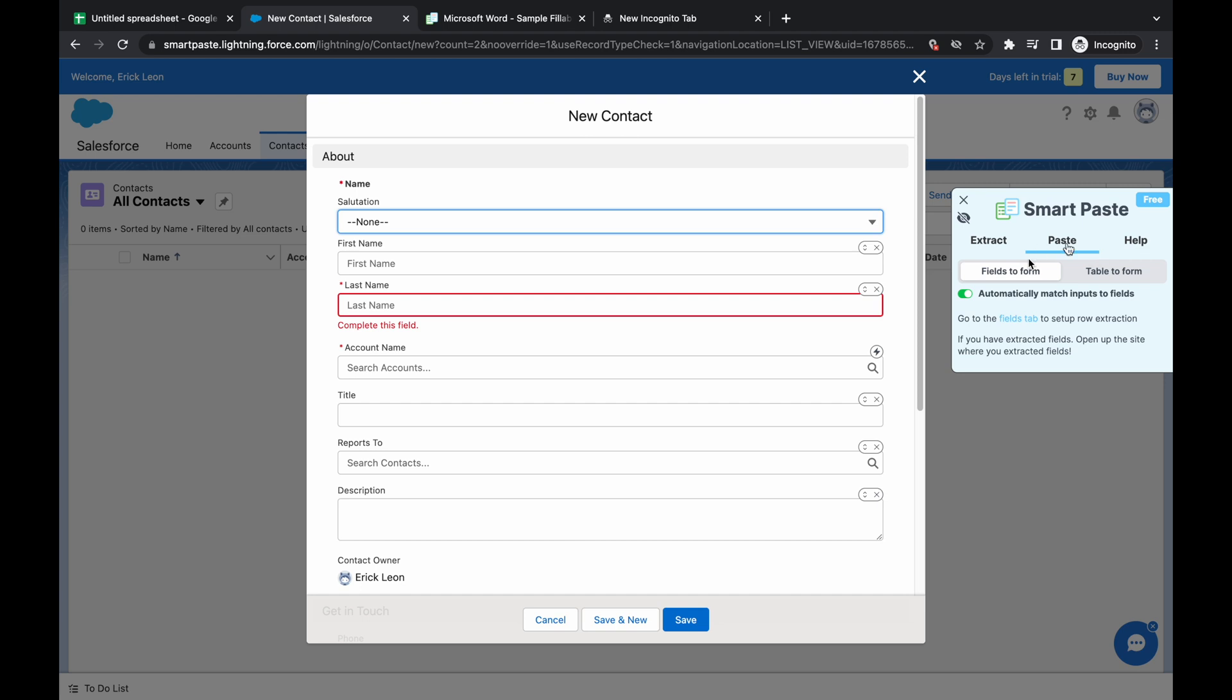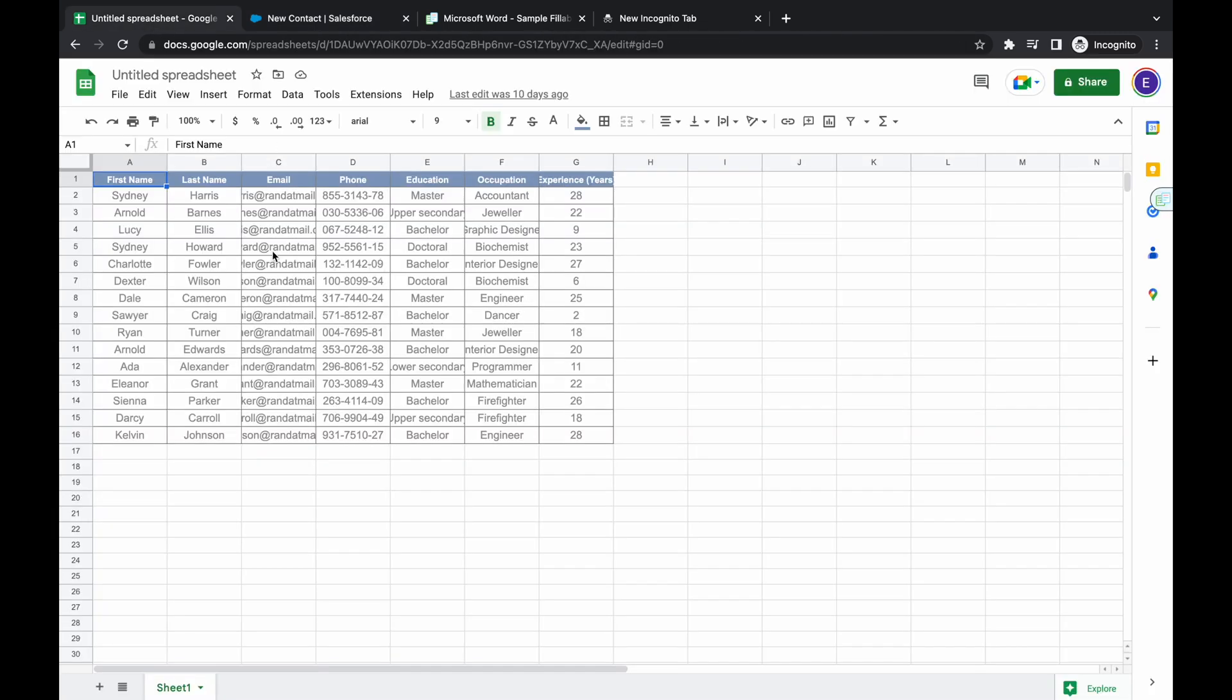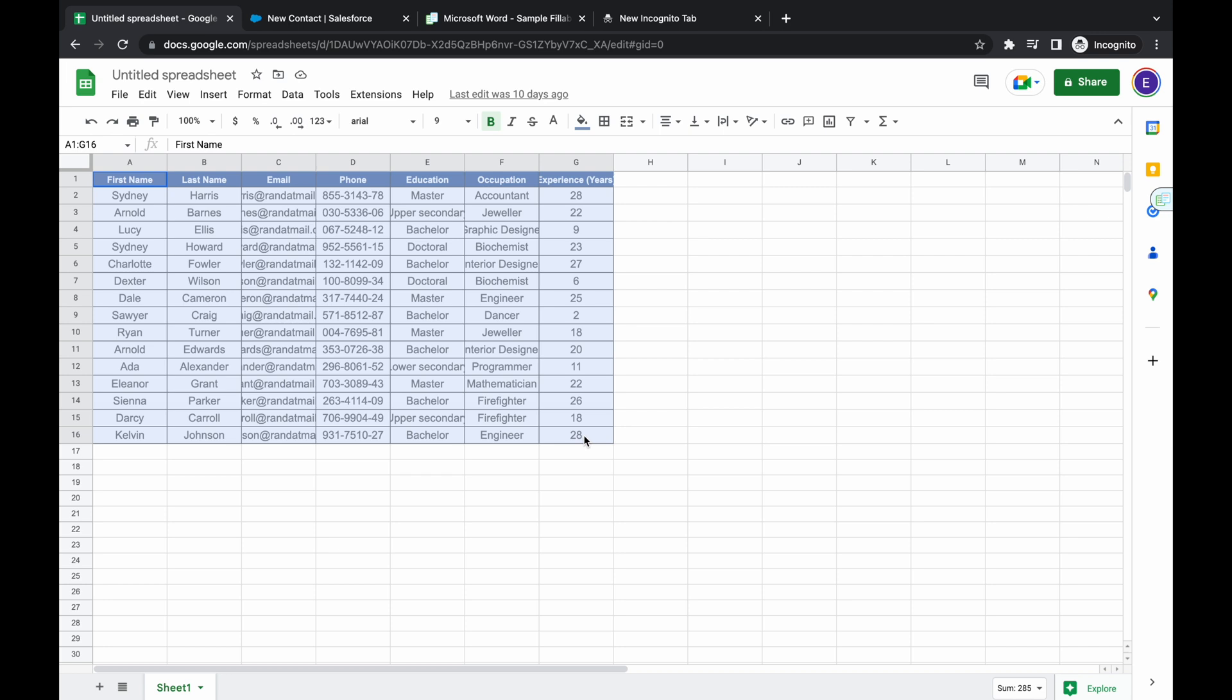And we're going to go to paste. In this case, I'm going to paste information that I have in this example spreadsheet. So this is just a bunch of contact information, their names, their emails, phone numbers, education, and accountant experience.